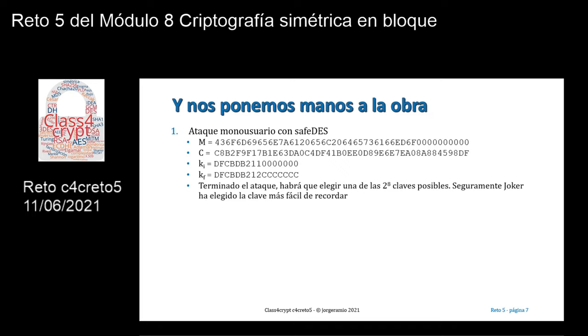Pues bien, de estas 256 claves, seguramente Joker ha elegido la clave más fácil de recordar.